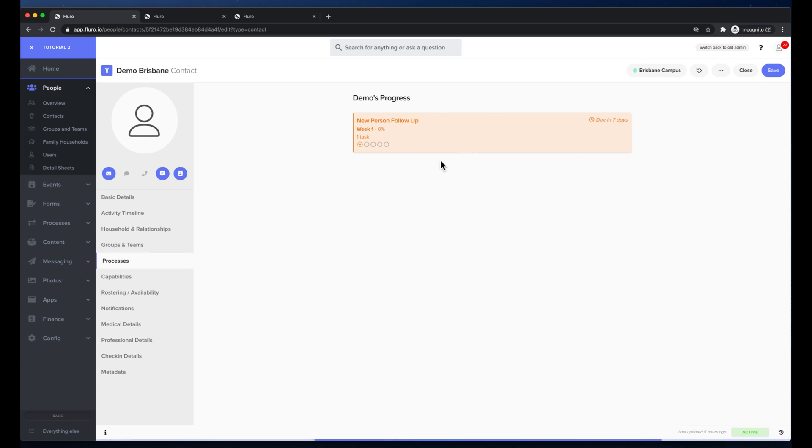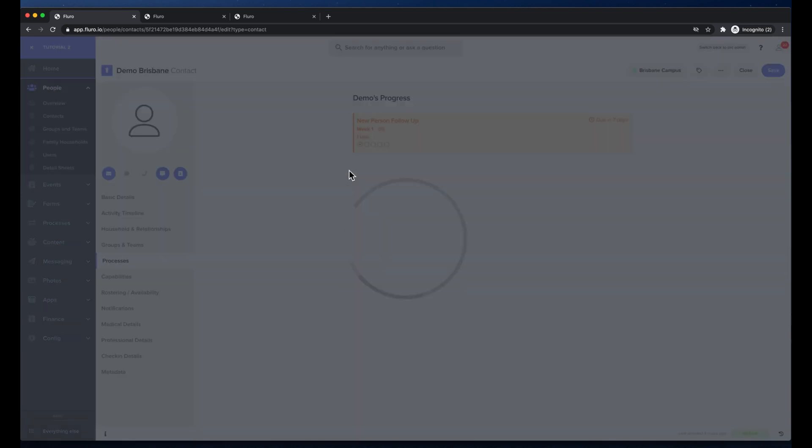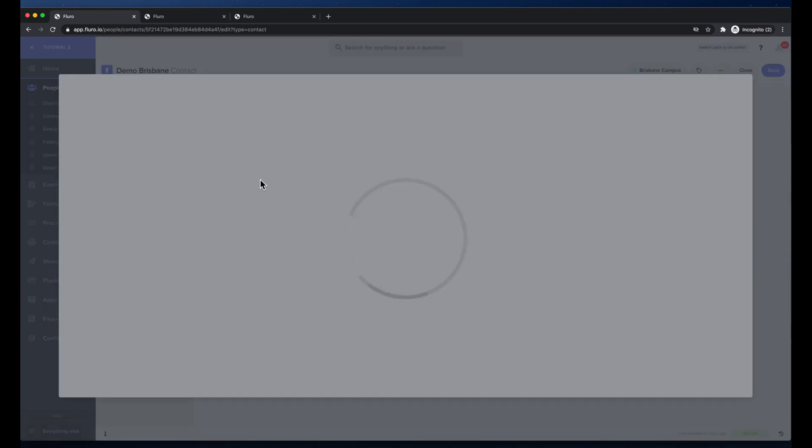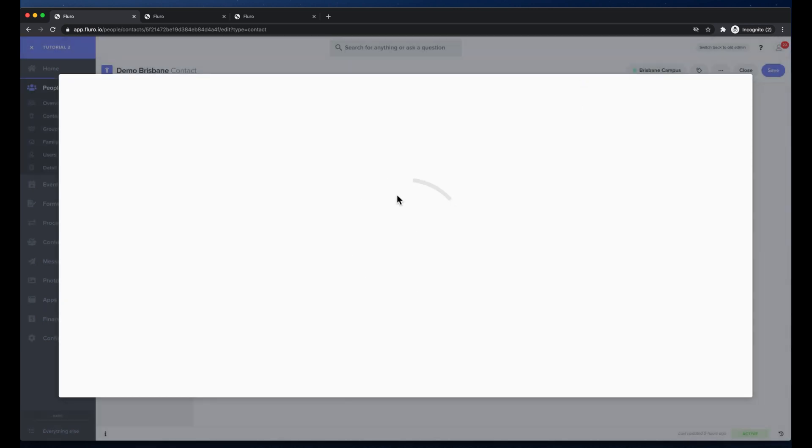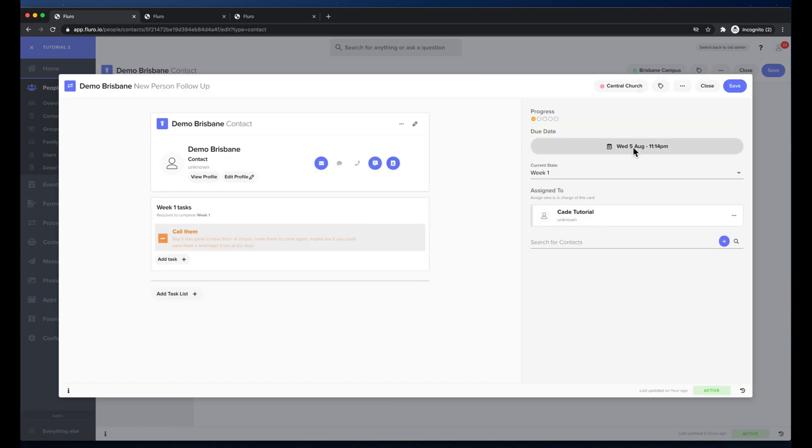If I click that I can get access to the card and I can work on the card and change the tasks and tick them off or reassign and do all of that kind of stuff.